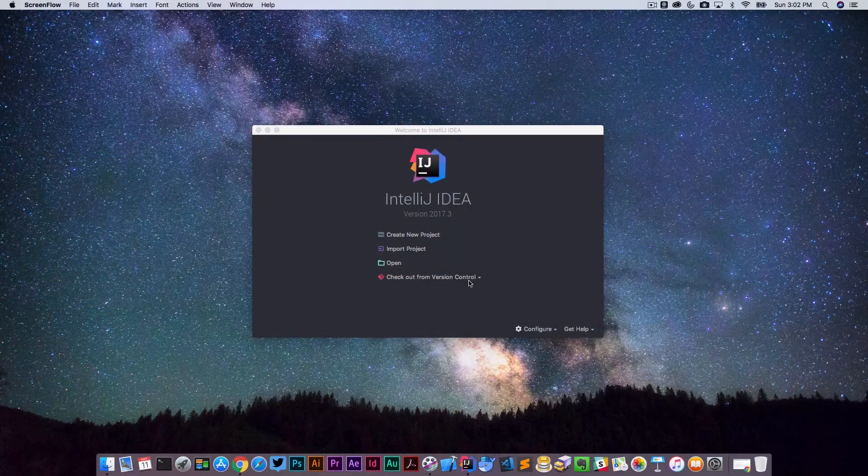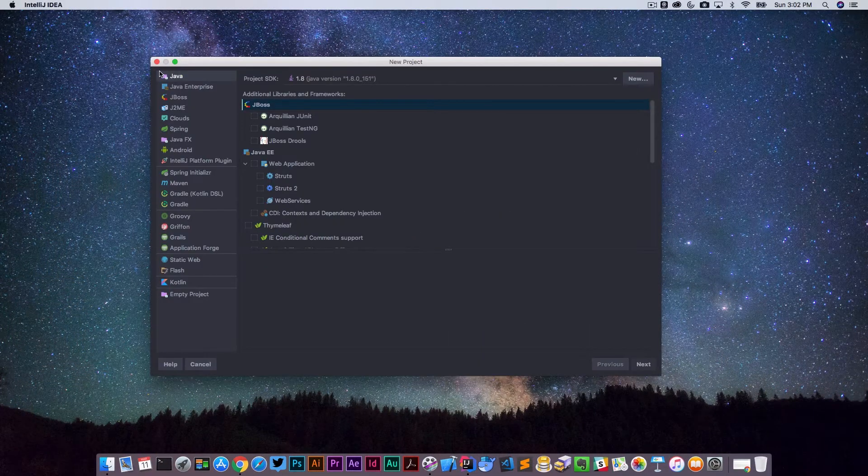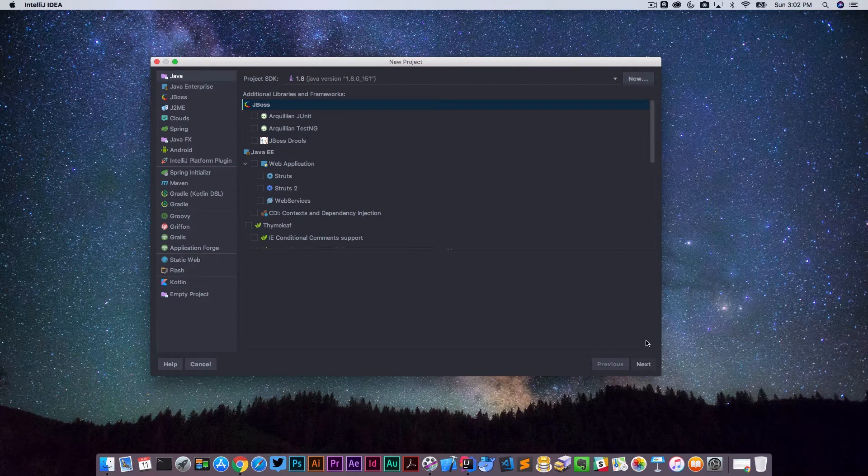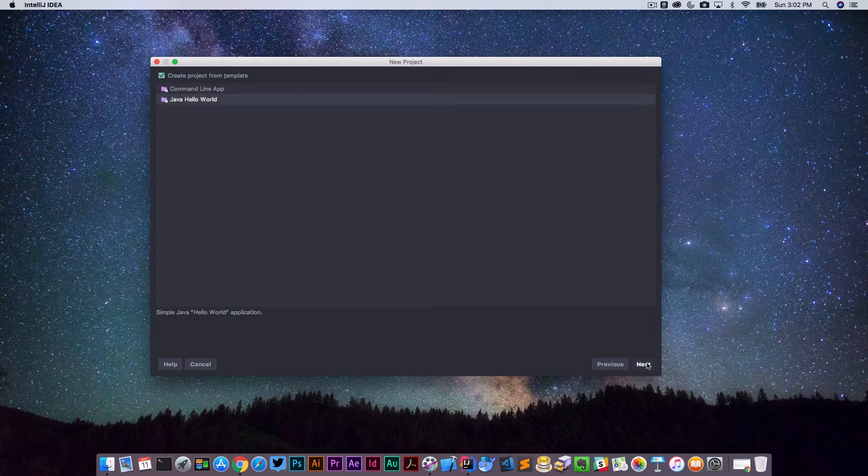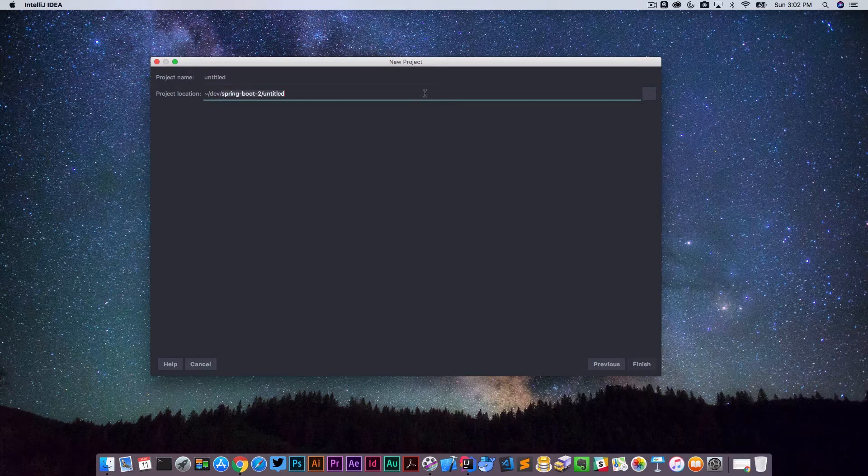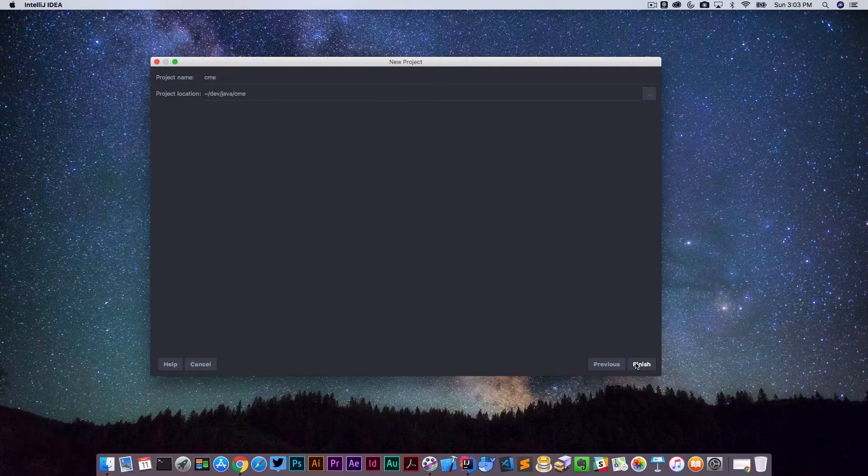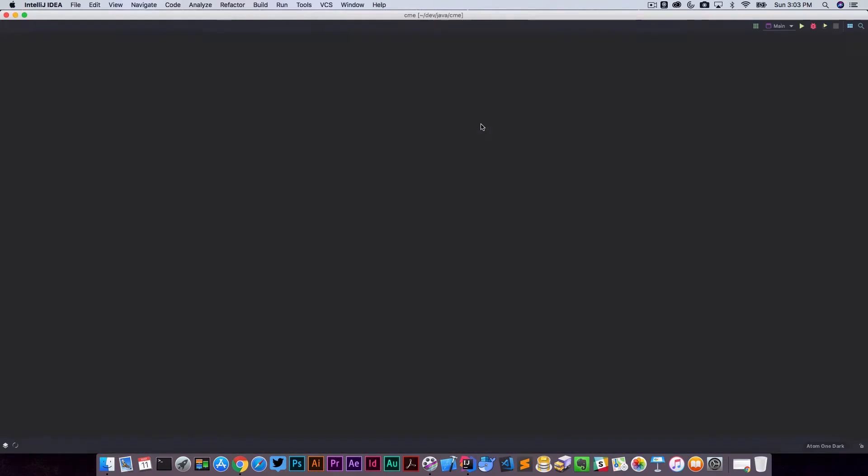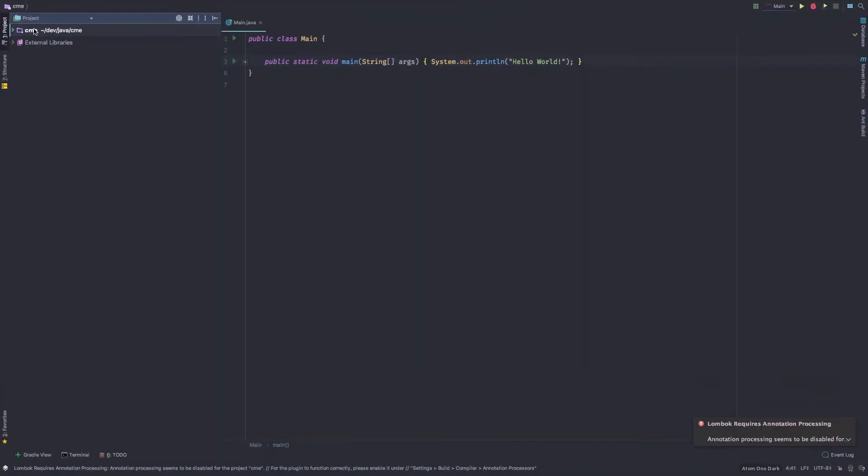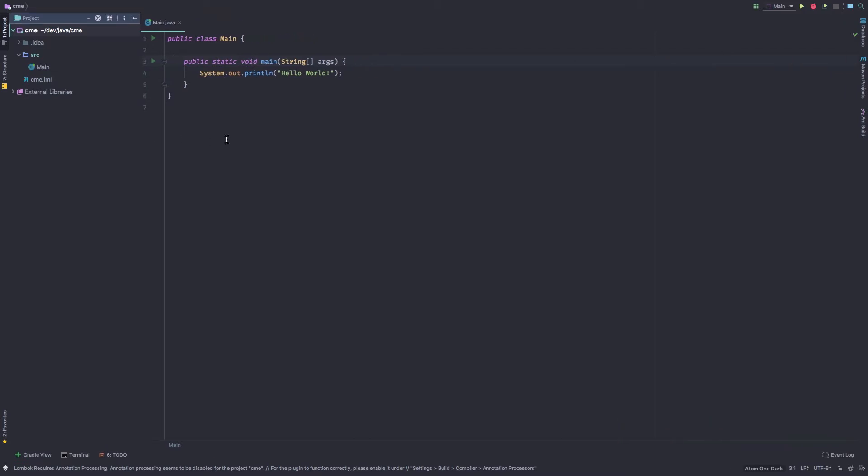Alright, so here we are in IntelliJ. I'm going to go ahead and create a new project. And we're just going to create a Java project using Java 8. You could use Java 9 as well. And I'm going to just create a quick Java hello world. And we're going to place this under Java and concurrent modification exception. So we're going to go ahead and finish that, create that directory. Again, I probably could have done this in something like JShell. If you don't know what JShell is, I'll link to it below. But I just wanted to open up an IDE and kind of show you this example.